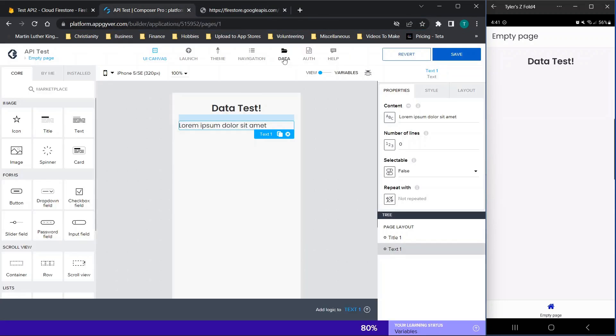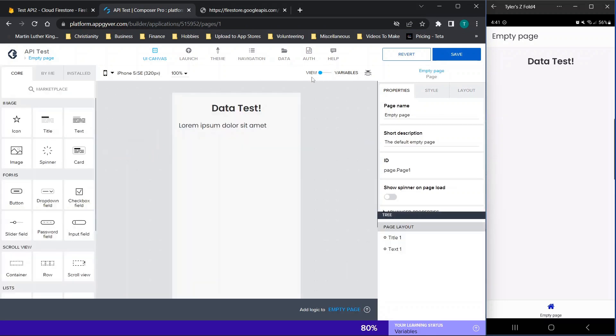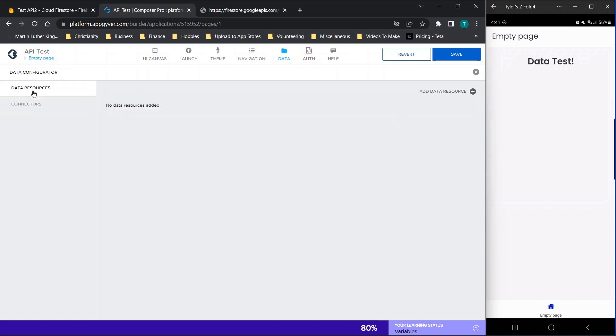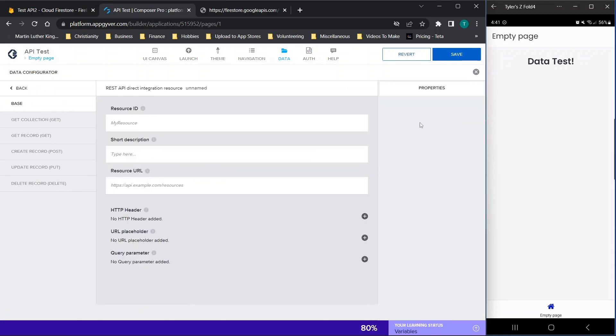So first things first, you would think you would need to add your data variable here. But you cannot add your data variable until you've configured it using this data configurator. If you want, you can set up your Google Firebase connector here. I've kind of struggled to use that, especially with multiple variables in the past. So we're going to go with the old school method where you go here, you click add data resource and REST API direct integration.